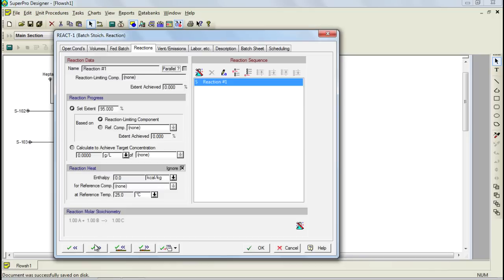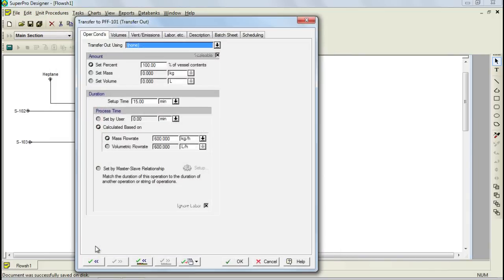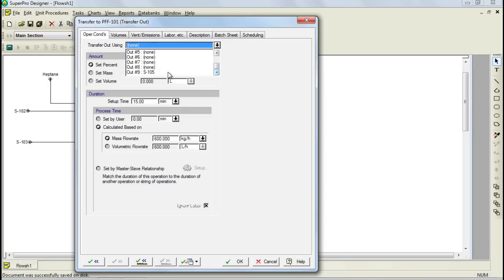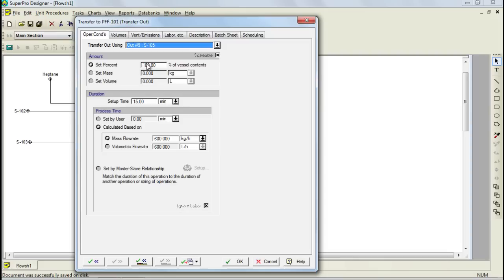Let's now move on to the transfer out operation. For transfer out operations, you need to select the transfer out stream and also specify the amount you want to transfer out, which will be 100% for this example. Furthermore, we need to specify the duration. In this example, the duration of the transfer out operation will depend on the filtration operation because we assume that we transfer and filter at the same time. To do that, we can use the option Set by Master Slave Relationship to specify that this operation will be a slave of another one.